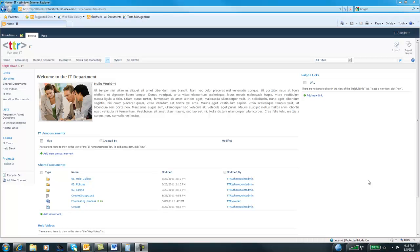Hello, this is Jason Keller with TTR. Today we're going to expand on our introduction to SharePoint series to discuss a common feature in SharePoint called a document library.